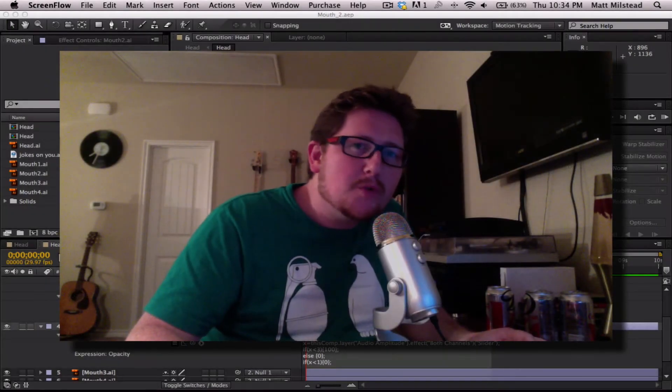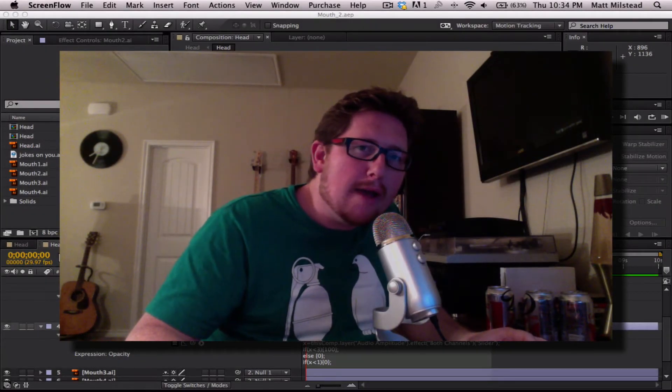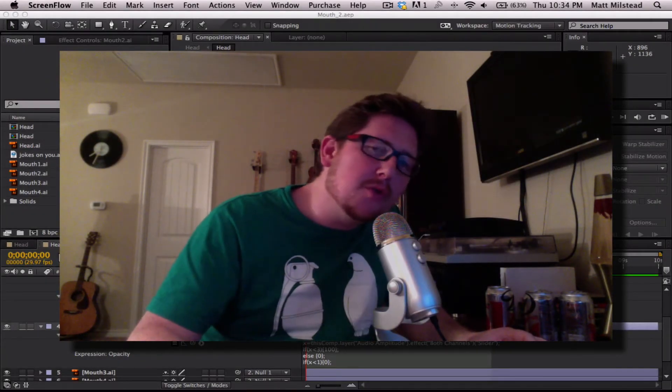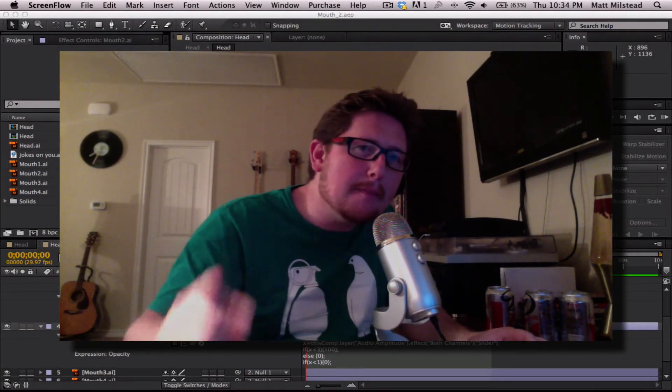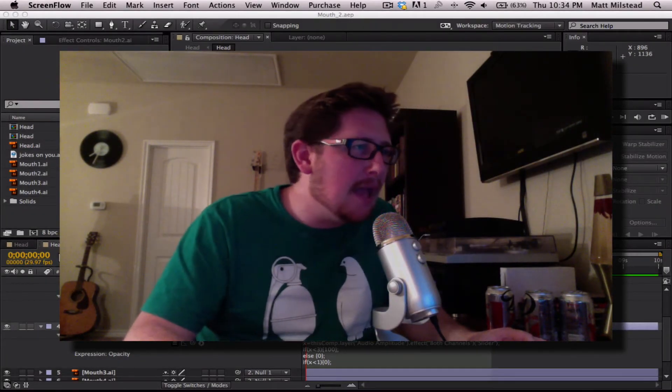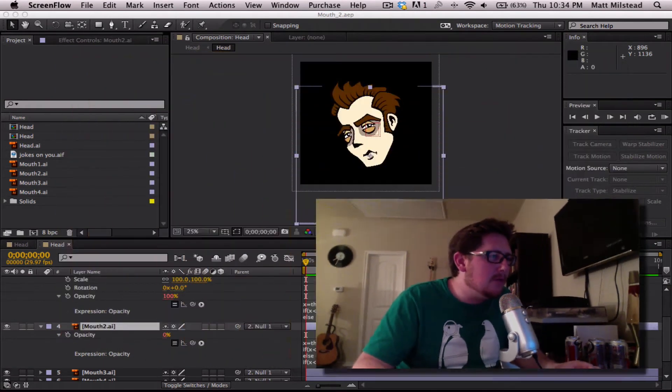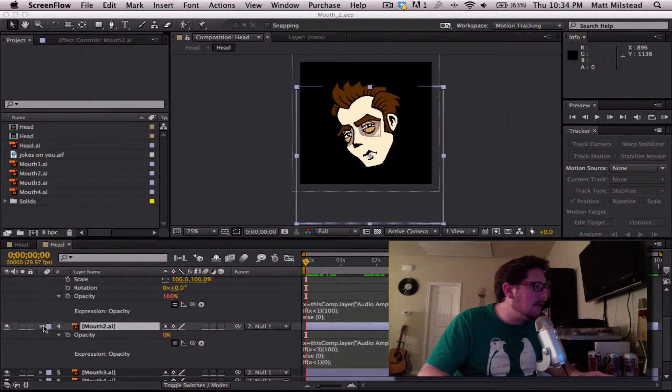What's up bros? Welcome to another BroGraph motion graphics tutorial.